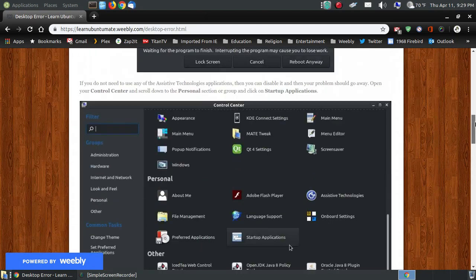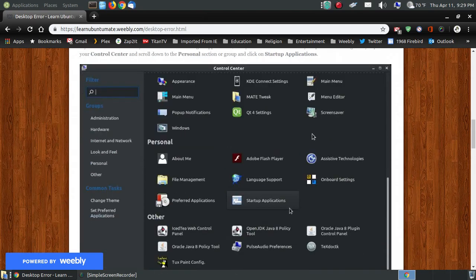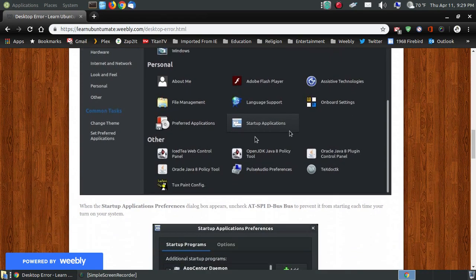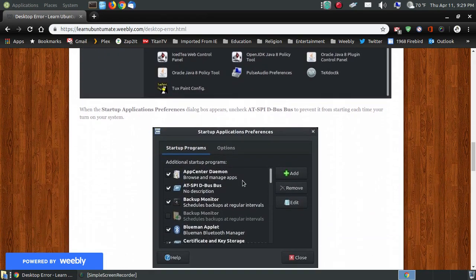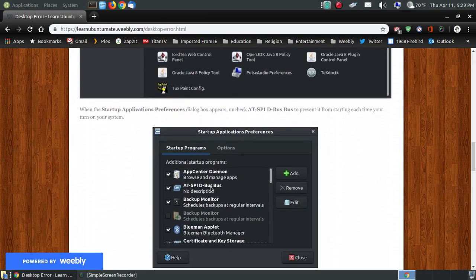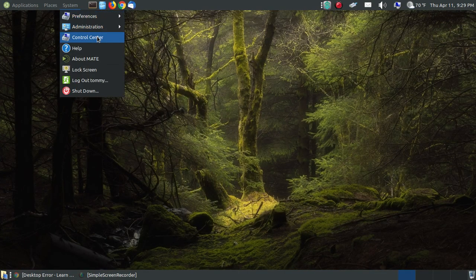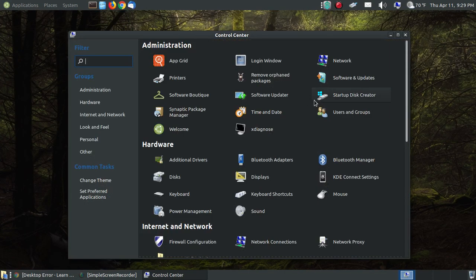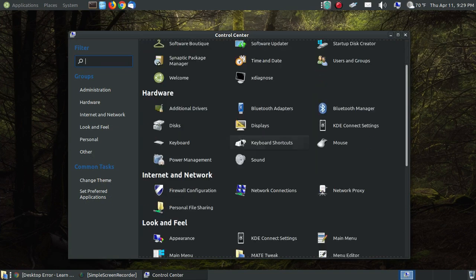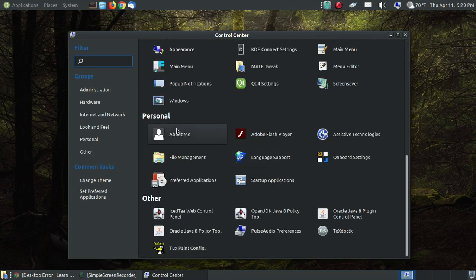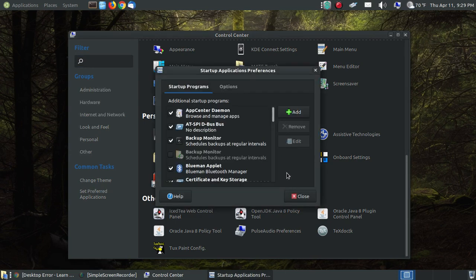I'm going to start back from the top. We're going to go in our Control Center, we're going to click our Startup Application, then we're going to locate the AT-SPI D-Bus Bus, and that sounds kind of funny. So go into System, Control Center. When it loads, we're going to scroll down to the Personal Group or Personal Section.